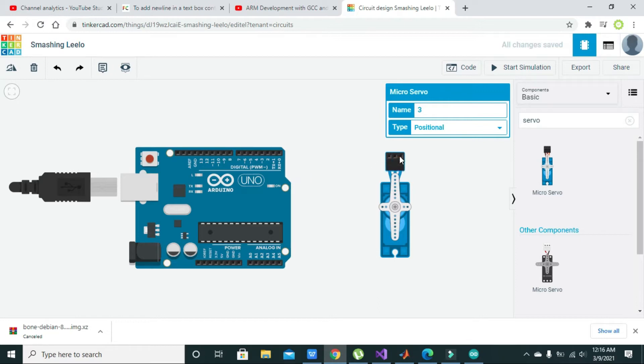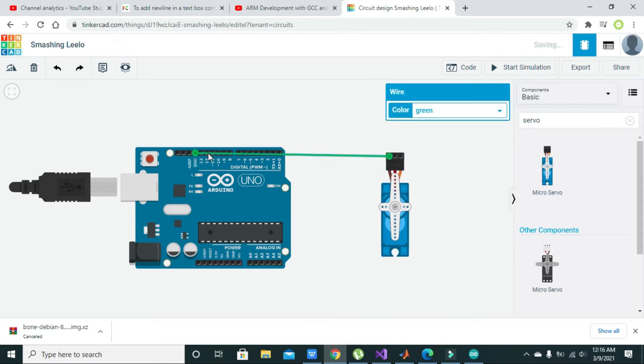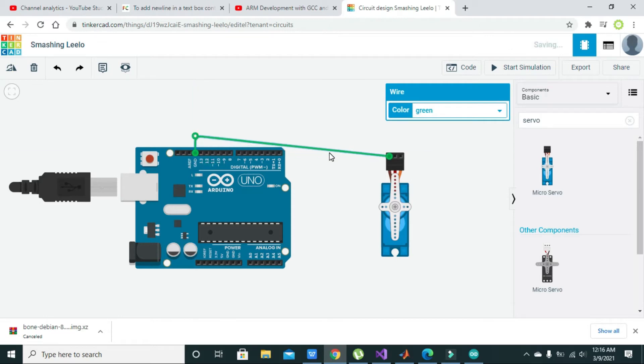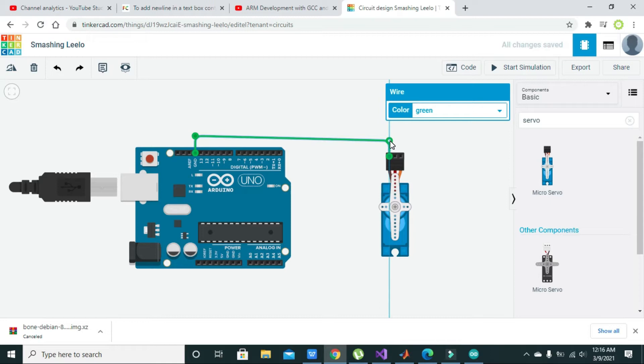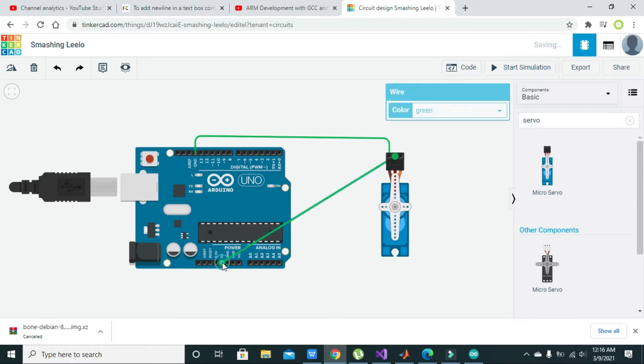Here there are three pins: one is power, one is ground, and one is the signal pin. Ground must be connected with the ground of the Arduino like this, and the power pin must be connected with the 5-volt pin of the Arduino.